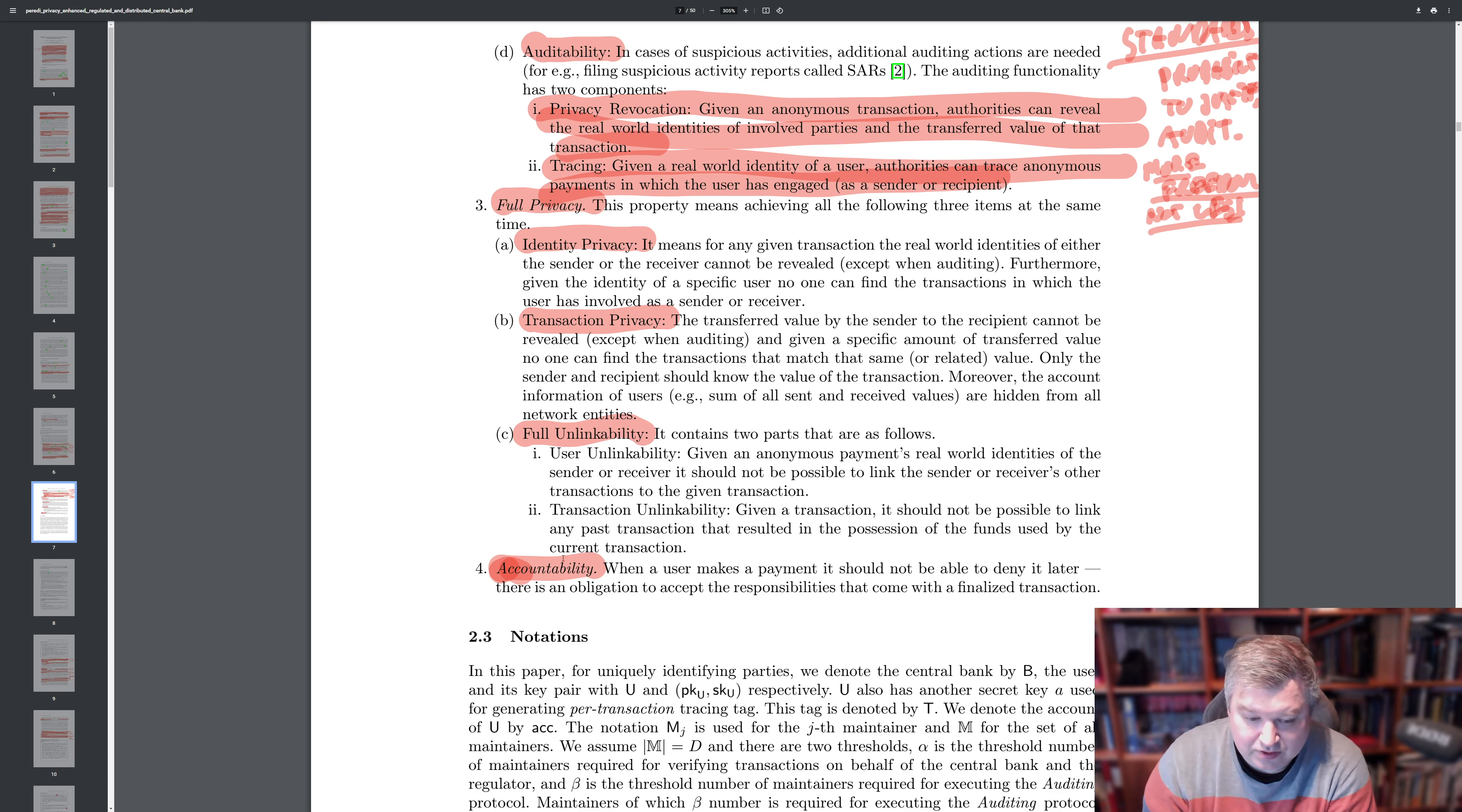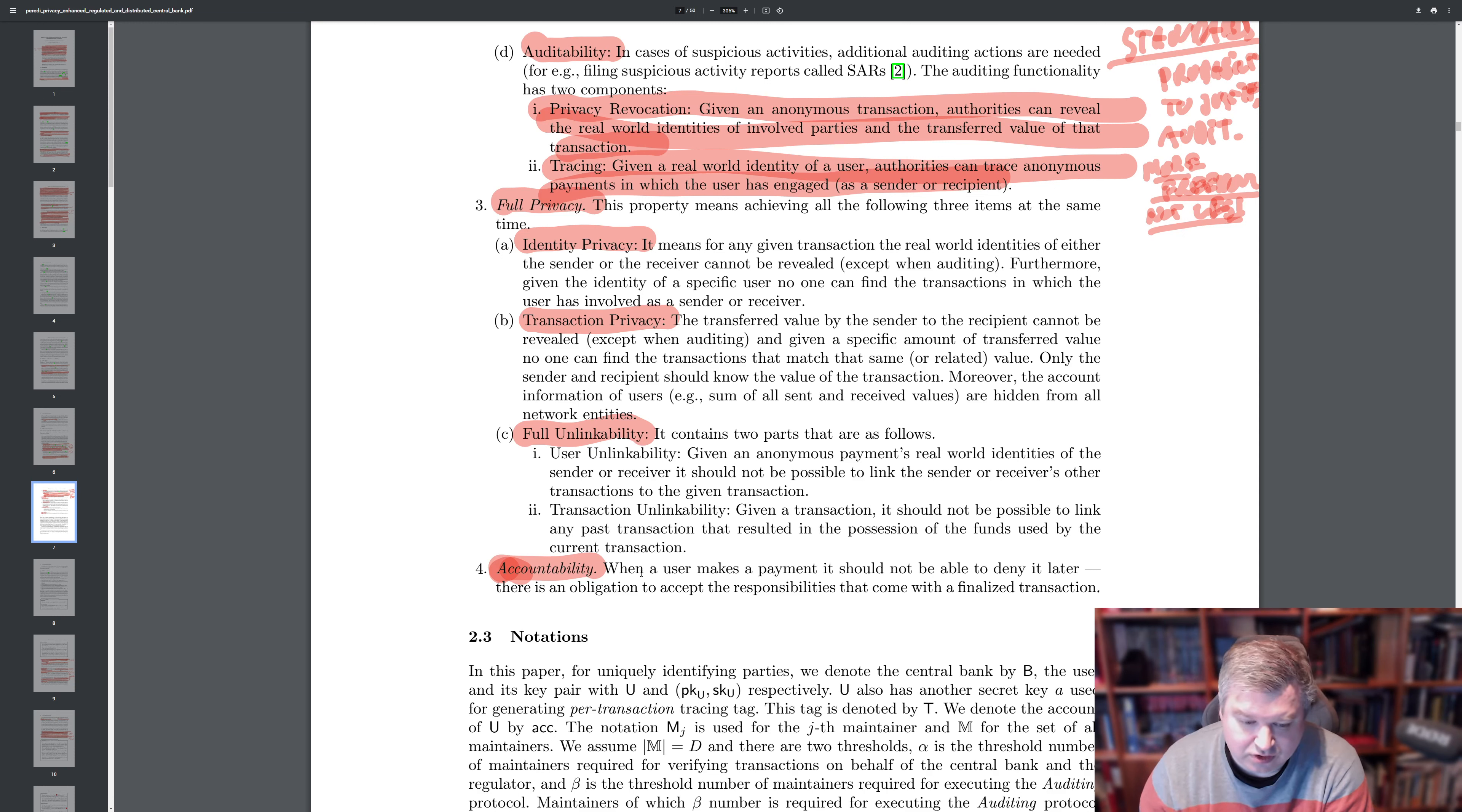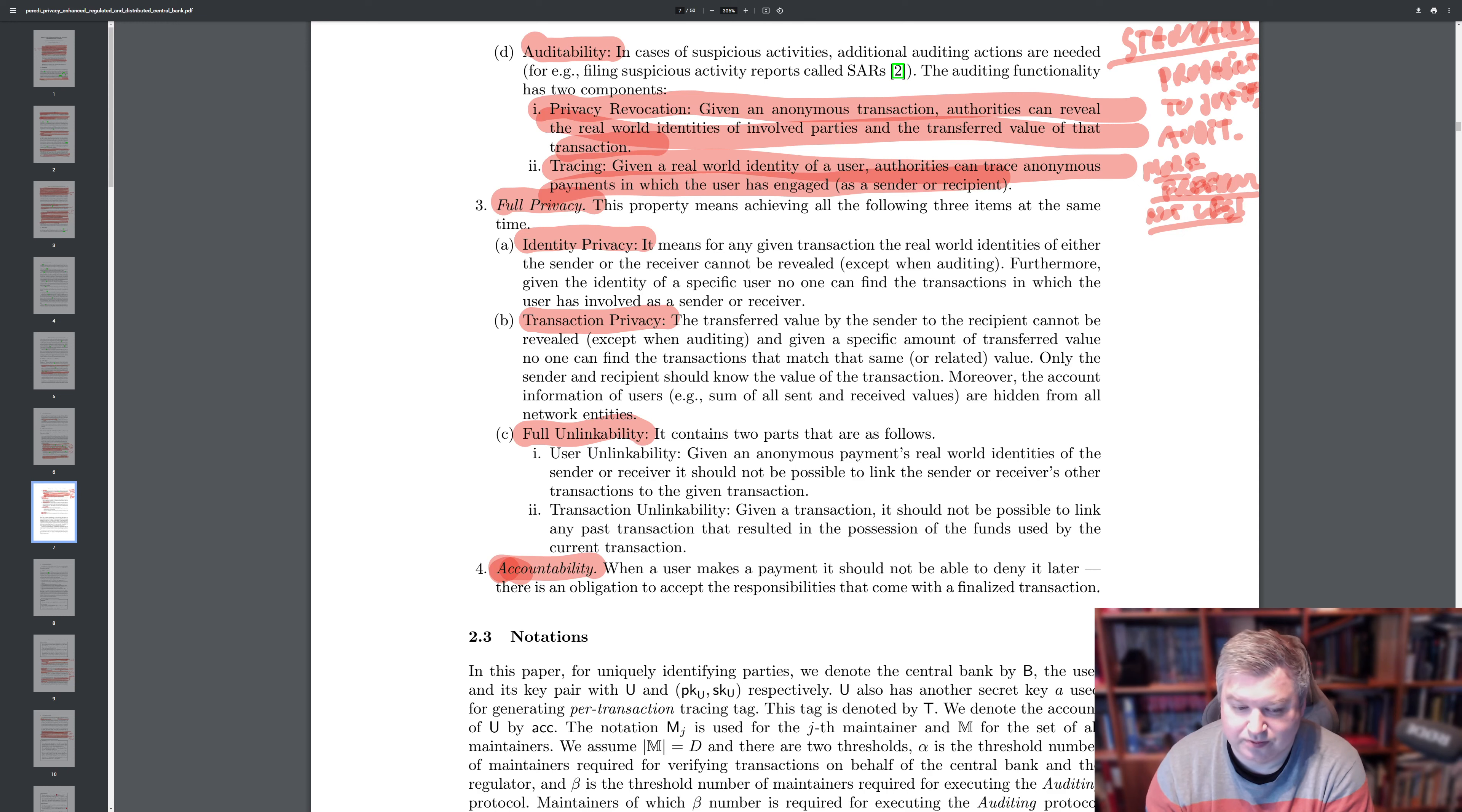And you need to have accountability. And when a user makes a payment, should not be able to deny it later. There is an obligation to accept the responsibility that comes with a finalized transaction. And we have this in the fiat world. And the beauty here is that you could, in many instances, show accountability without revealing identity. So, in my opinion, because you can prove it without revealing the more details about the transaction. So, but if needed, you can also show who is the identity and prove, and you cannot deny it later because of how the audit can actually replicate all of the transactions. And this is important for auditability.